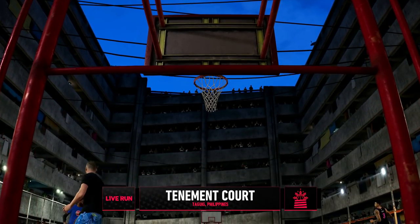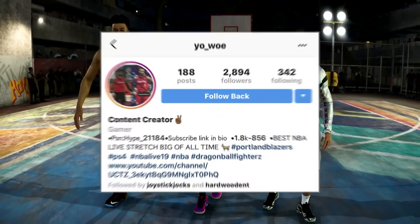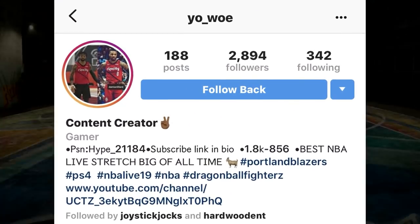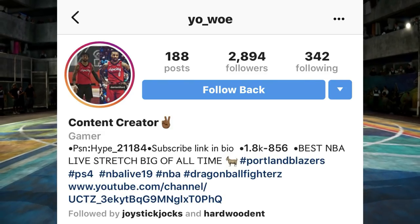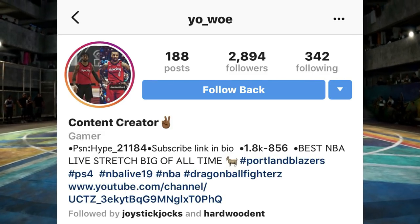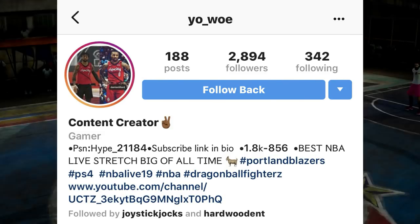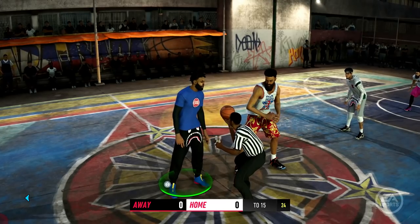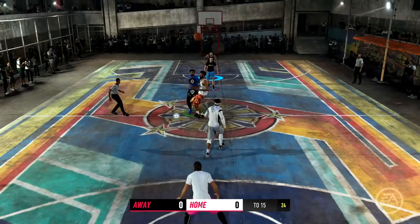First off, I got to shout out my guy Yo-Wo, because you already know Yo-Wo be providing me with all this information — he be searching NBA Live like every day, you know what I'm saying? So make sure y'all go ahead and check him out on the gram and go follow your boy.